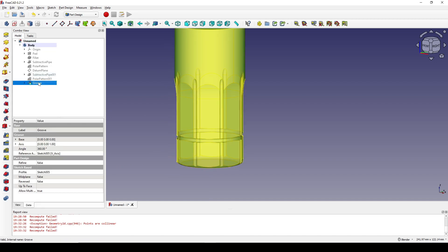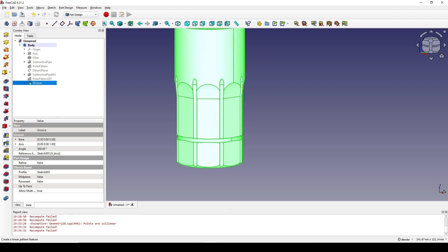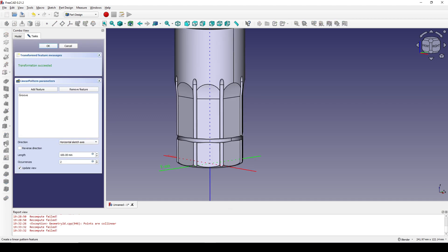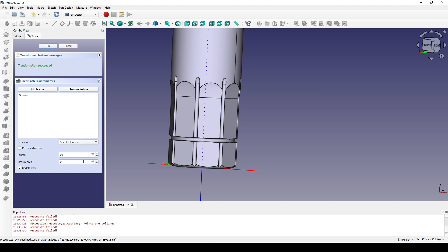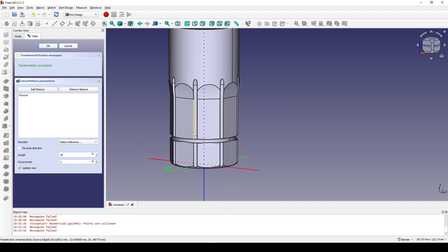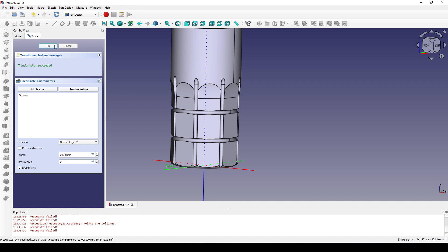I click on the groove and go to the linear pattern. I set the length to 20. I click the direction dropdown and select reference, then click on this line and click OK.